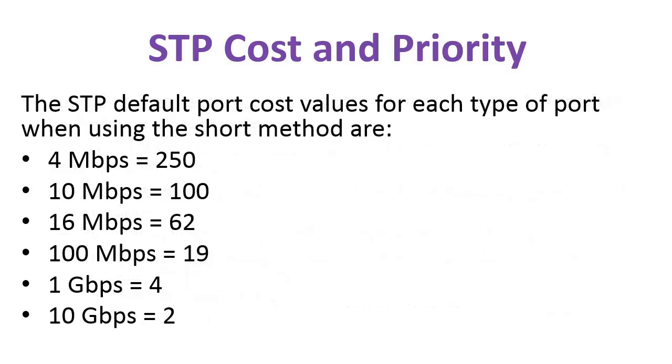The Spanning Tree protocol default port cost depends on the interface speed. You'll notice from this chart that the higher the speed, the lower the cost. This comes into play when Spanning Tree is calculating the best path to root.